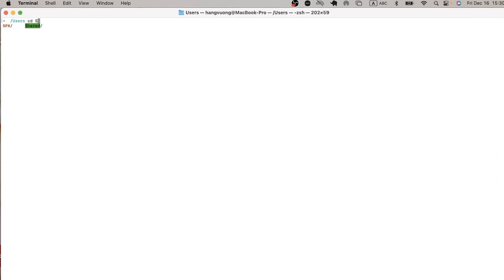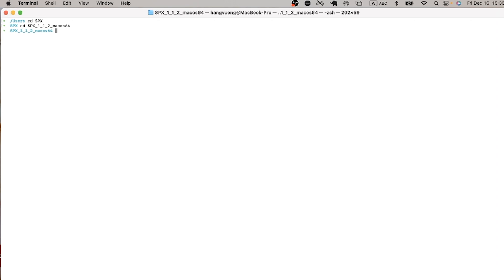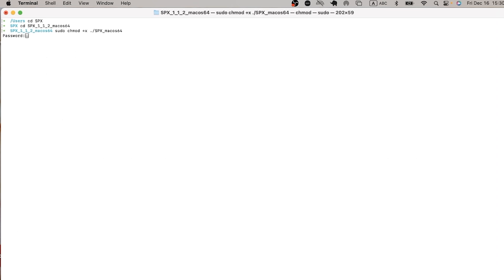Let's copy this line. Go to terminal. Make sure that you're directed to the folder that SPX is installed. Type sudo chmod for change mode plus x and the name of the file that you want to make executable. The computer will ask you for the password. So just type it and enter.